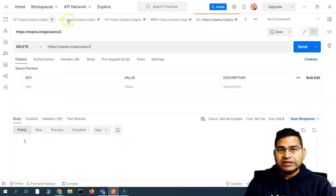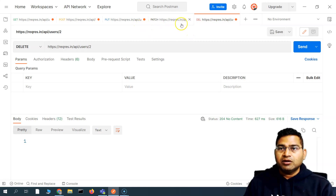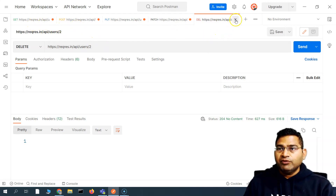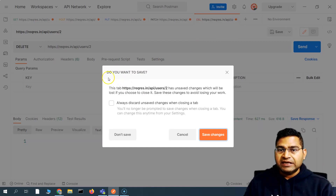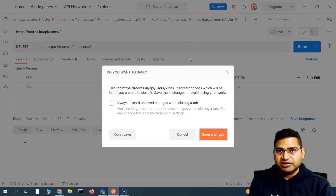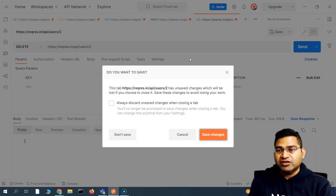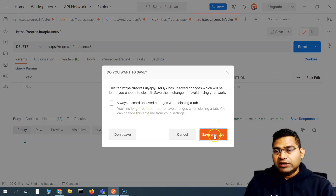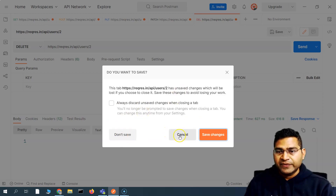At the top you'll see we have open different tabs in Postman, and this small orange icon is shown on all of these open request tabs. If we try to simply close a tab, you'll see an option asking if you want to save. This orange dot basically shows that we have made changes to the request but haven't saved any of it. You can click 'Save Changes' to save, or 'Discard' to discard.